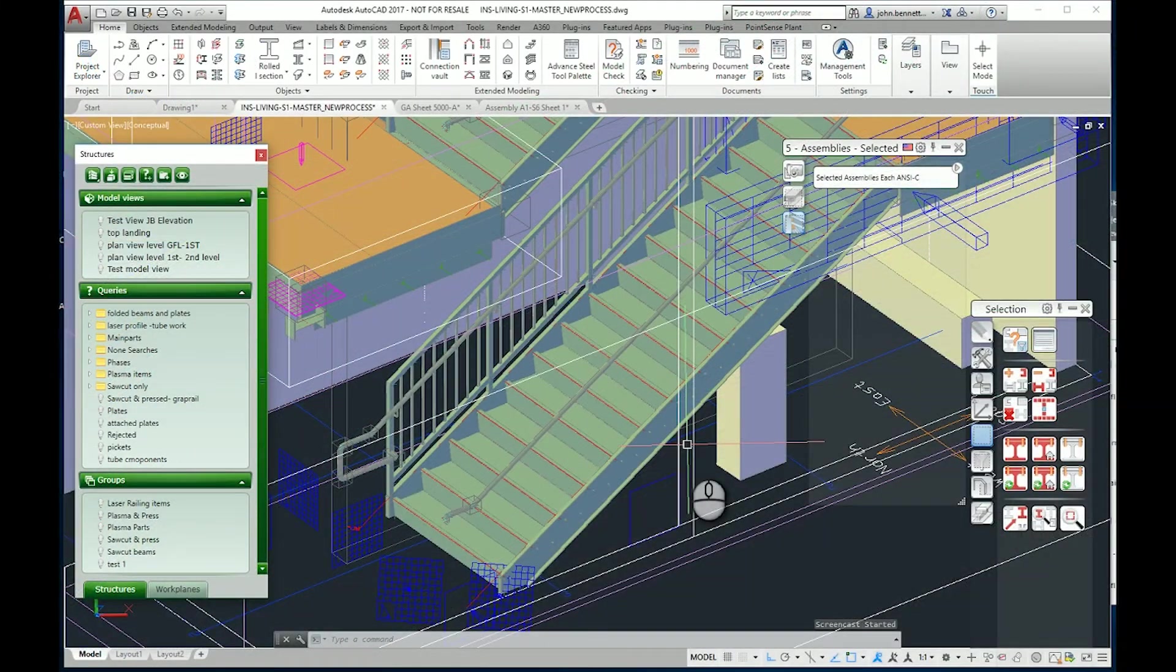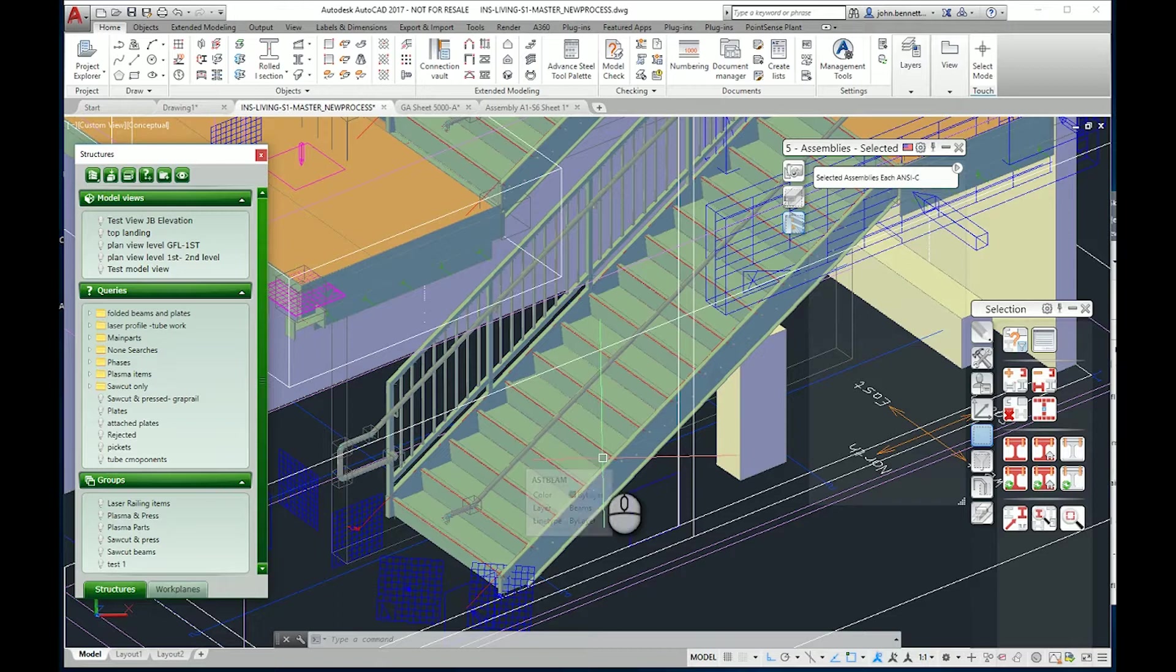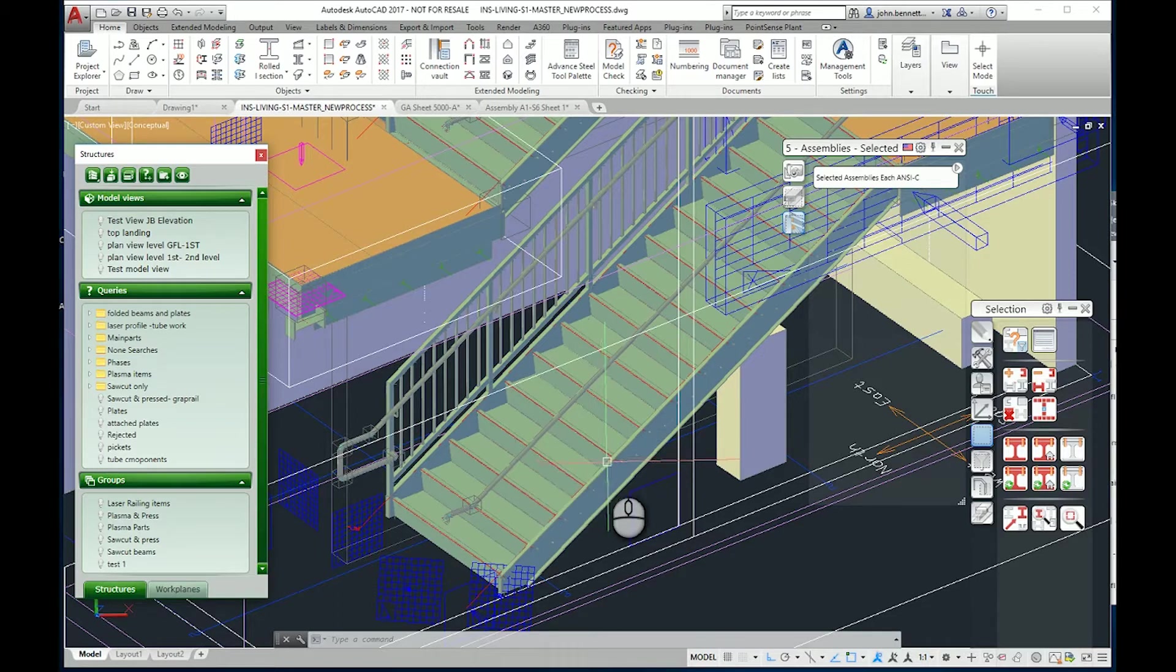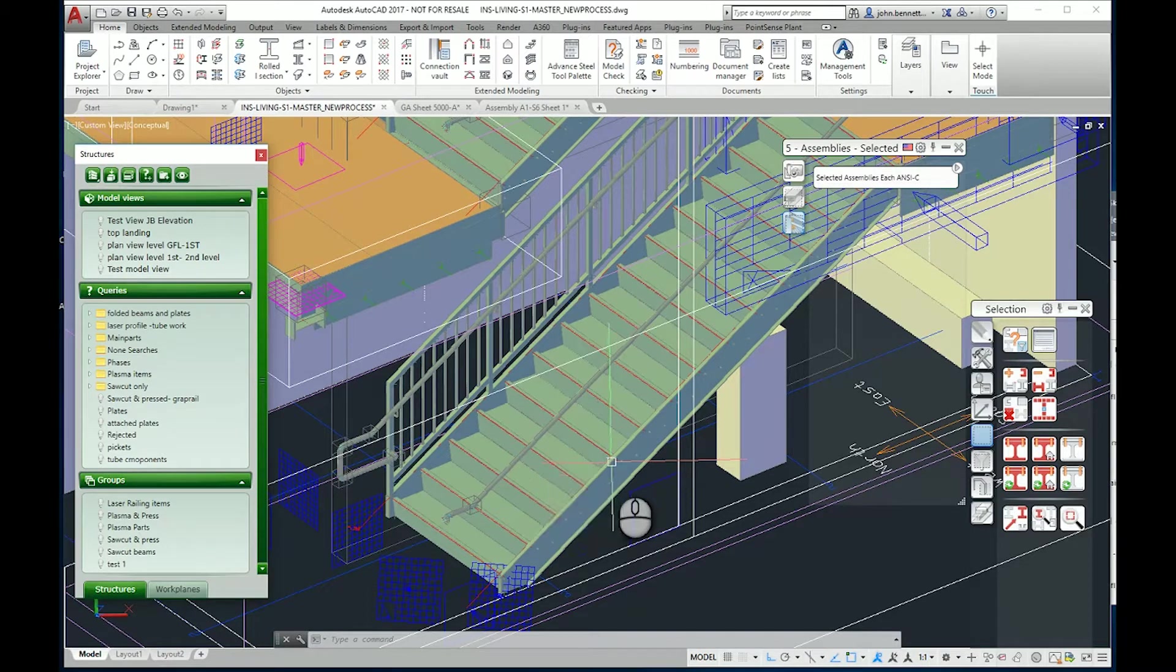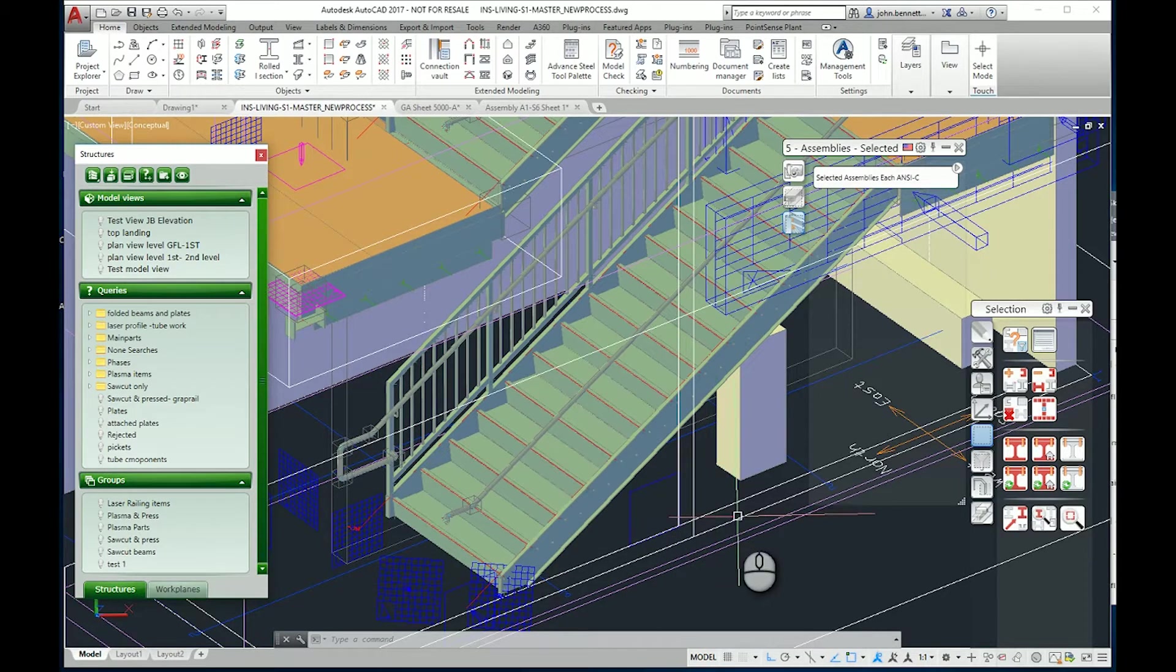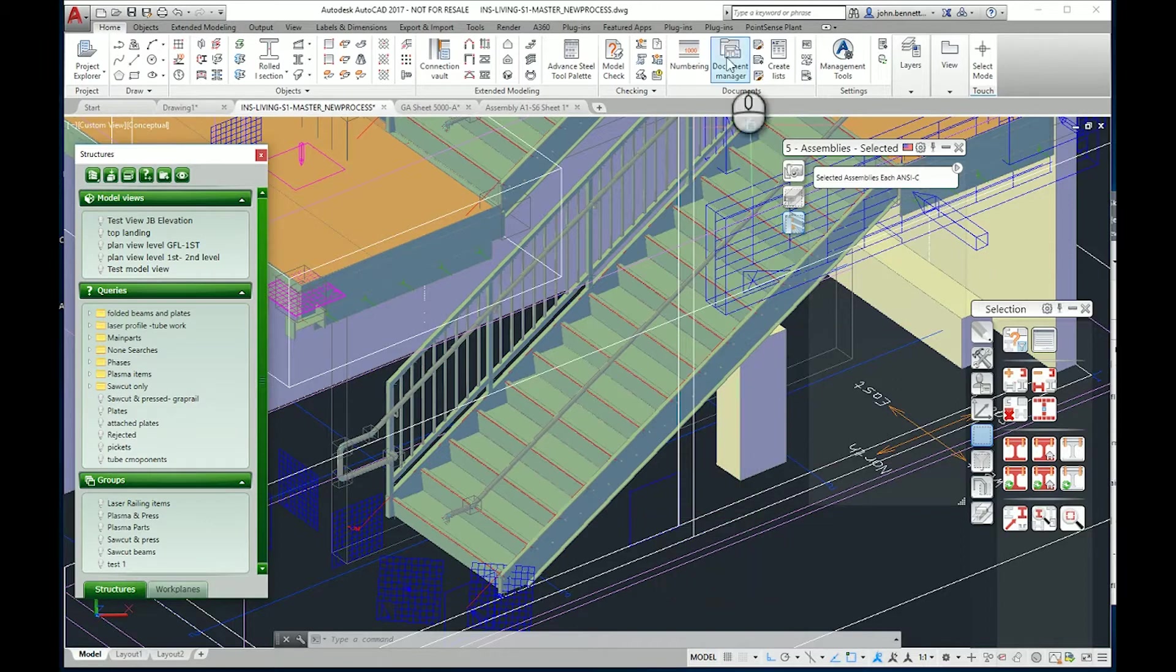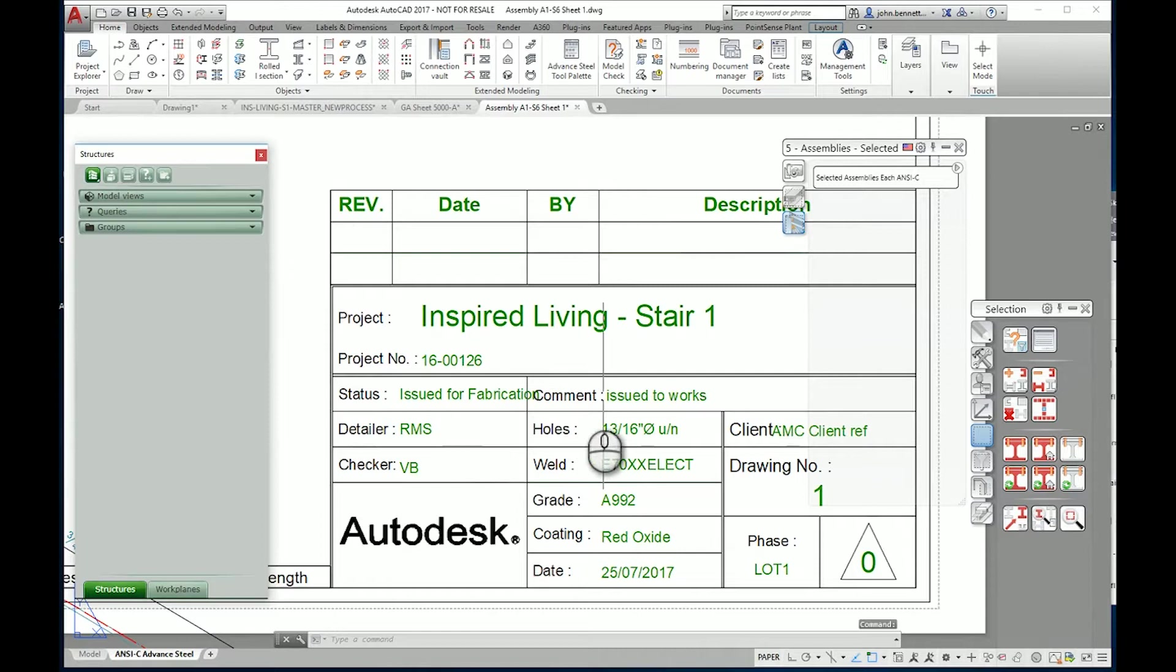We're in Advanced Steel 2017 and this is part of the series I've been doing on approval status or status levels within the Advanced Steel system for drawings. In this case we're going to focus on the model elements.